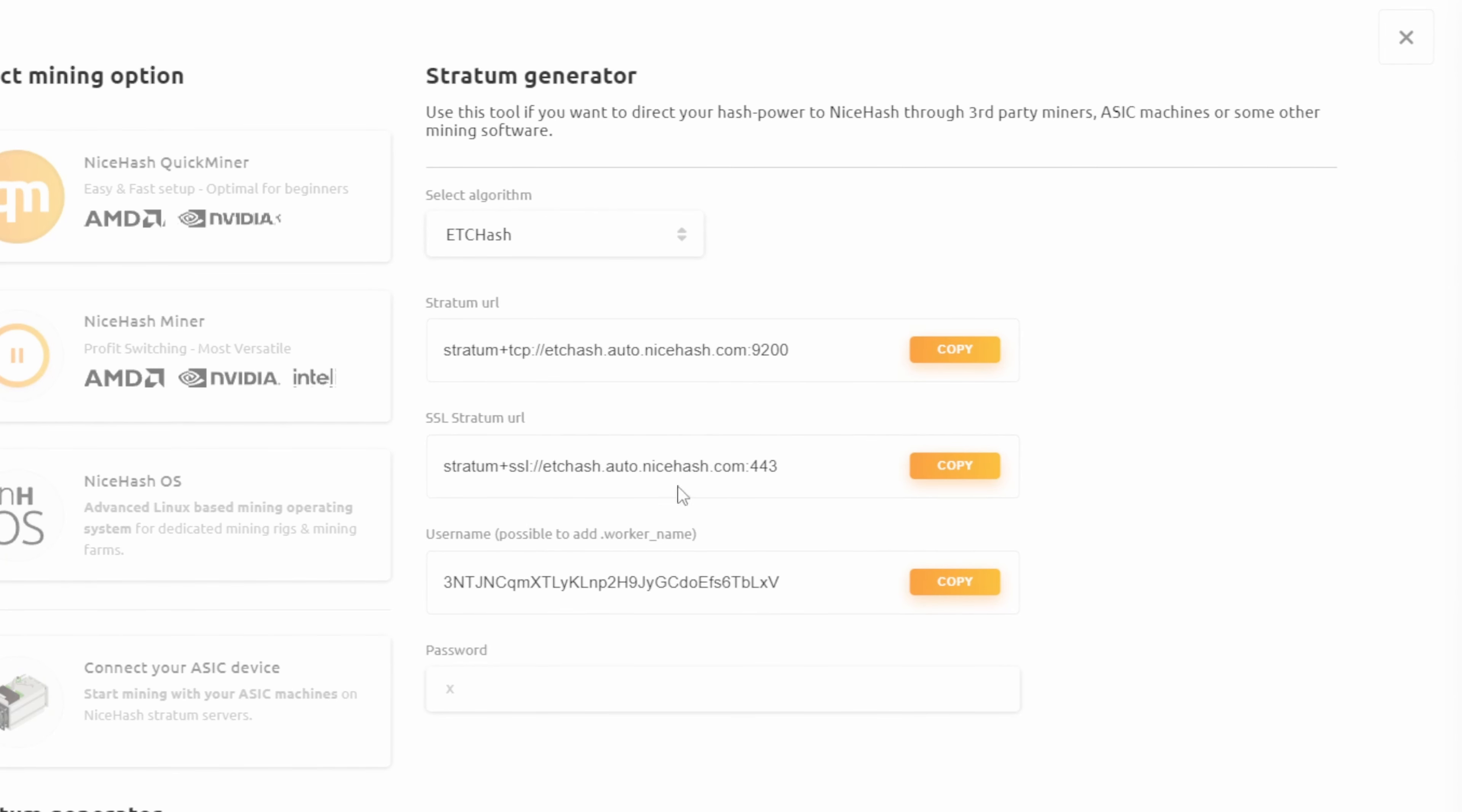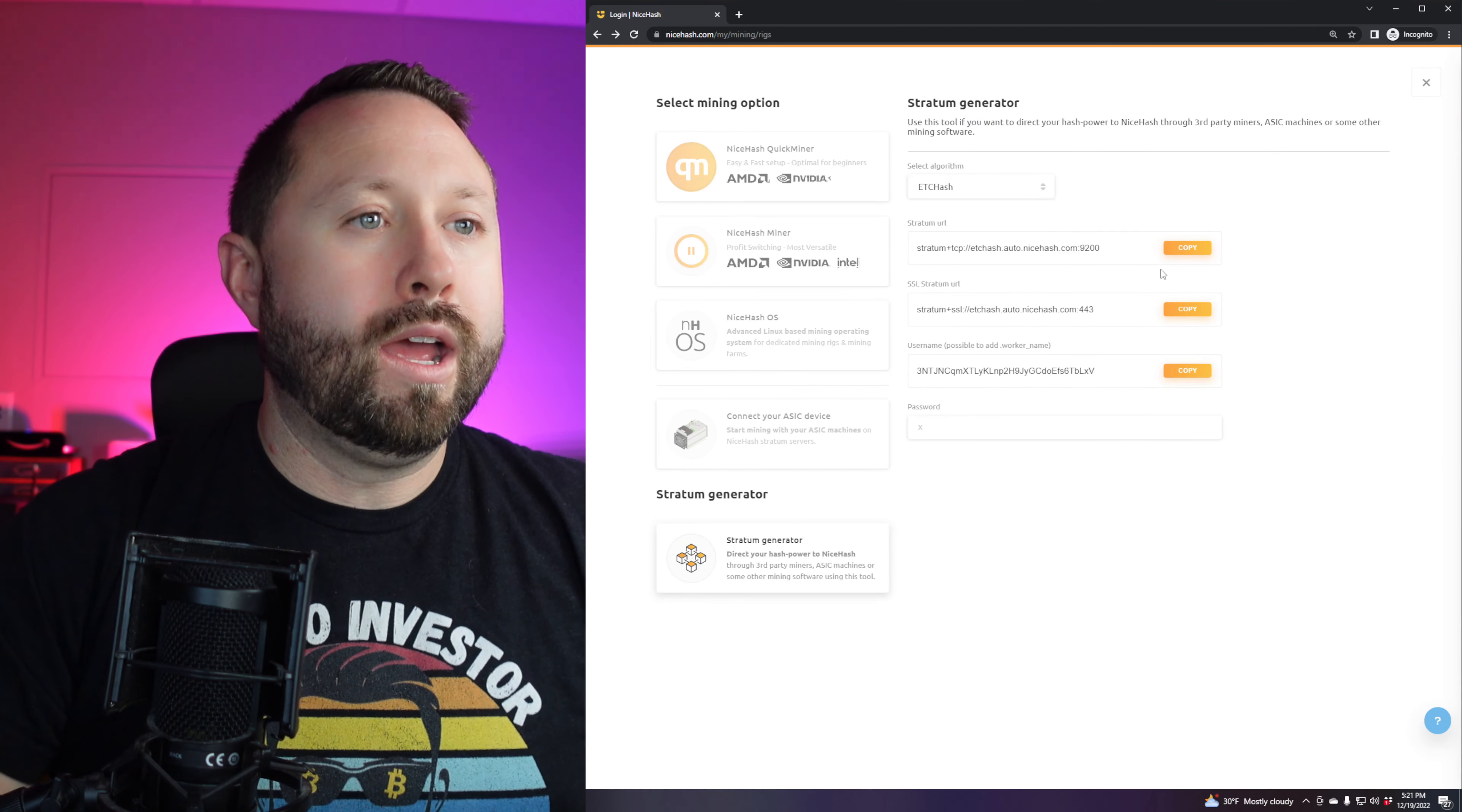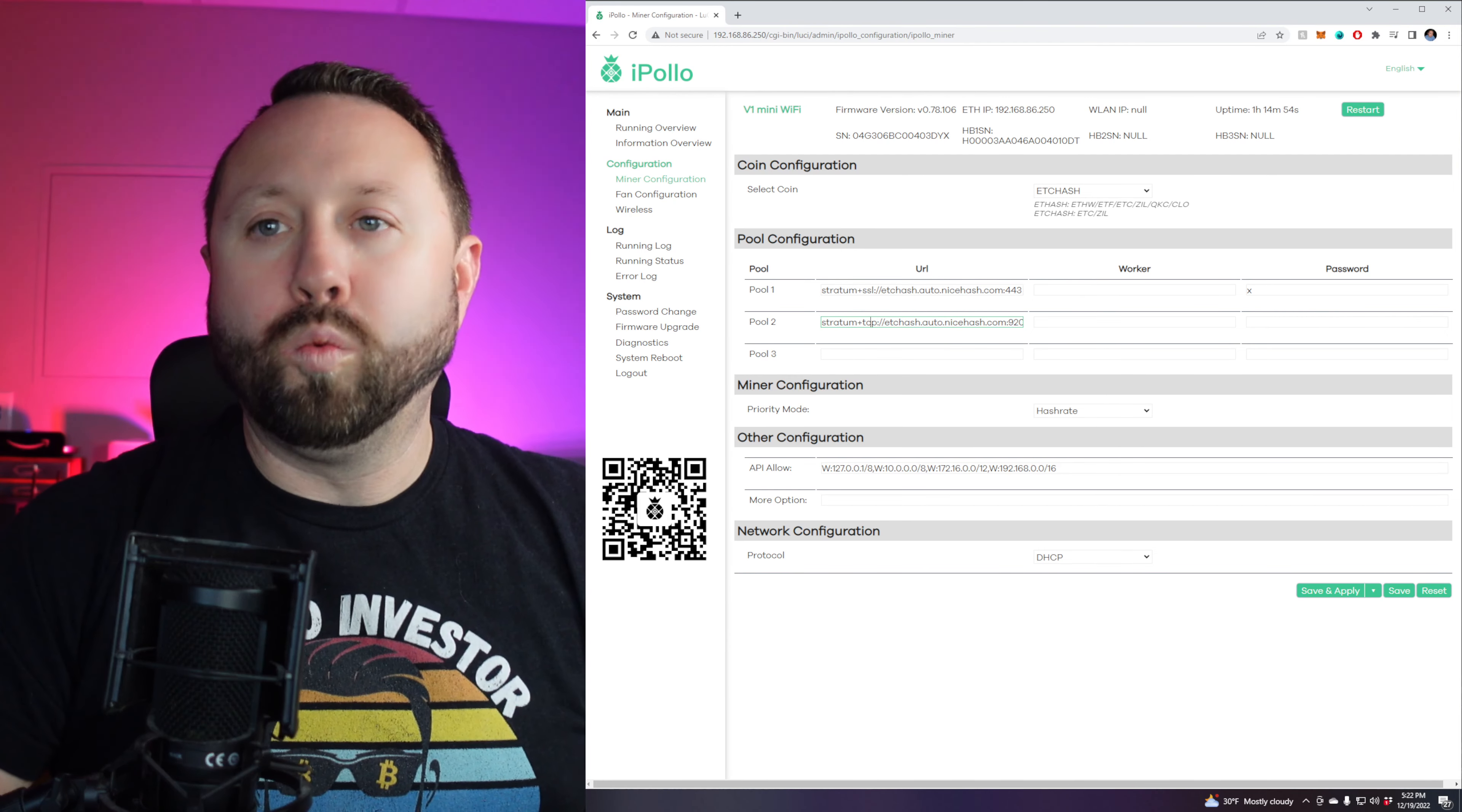So we're actually going to do two different pools. The first pool is we're going to do the SSL one. So we're going to copy that one right there. And then we're going to go back over and we're going to paste that in URL. Then we're going to go back over to NiceHash. And we're going to do the same thing, copy the other one. And we're going to paste that one into the second one. Okay, following along, we have both of our pools there. Now let's talk about worker.